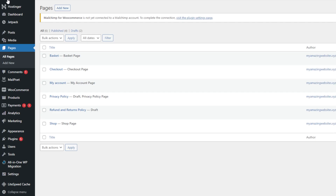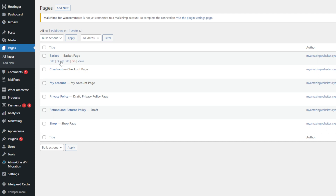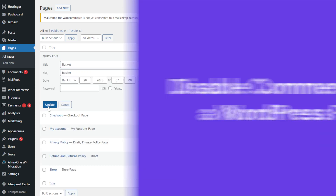If you can't find the Discussions section in the editor, head back to the WordPress dashboard and again go to your intended post or page. This time around, select Quick Edit to uncheck the Allow Comments option.